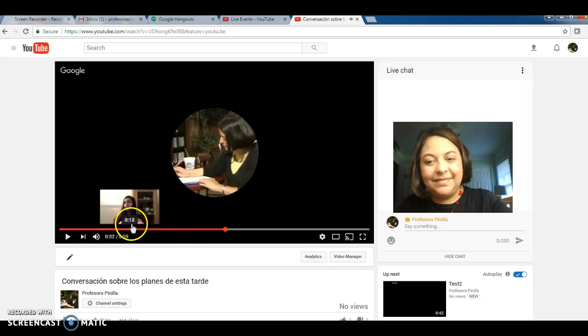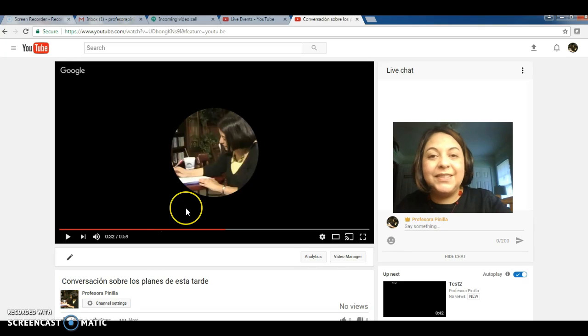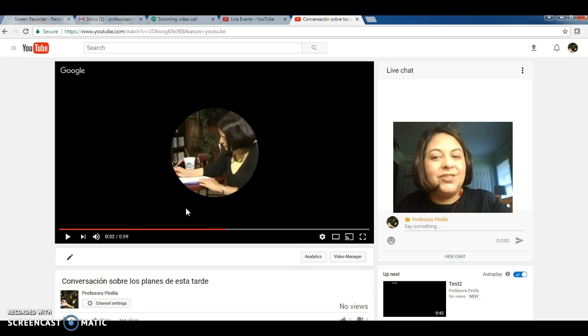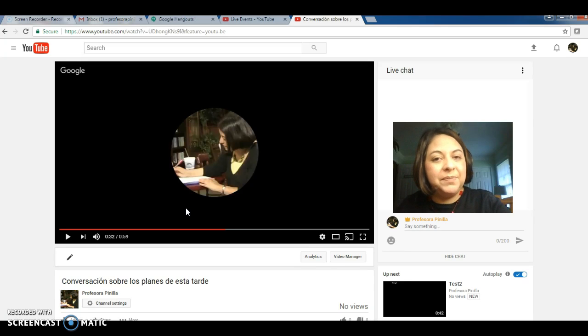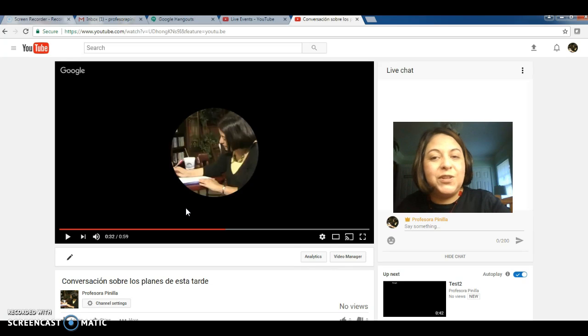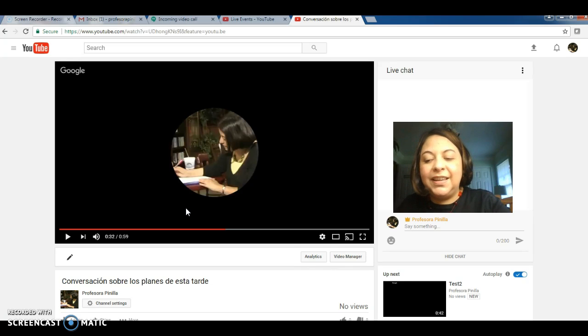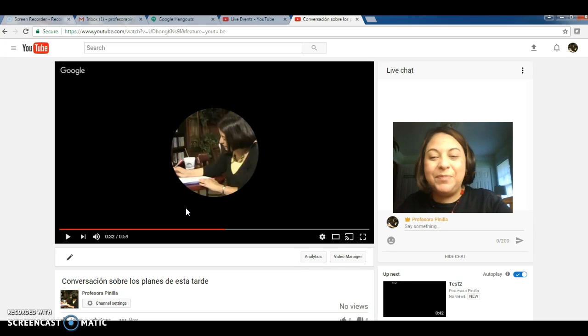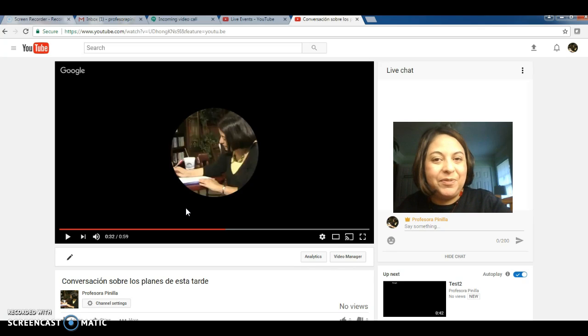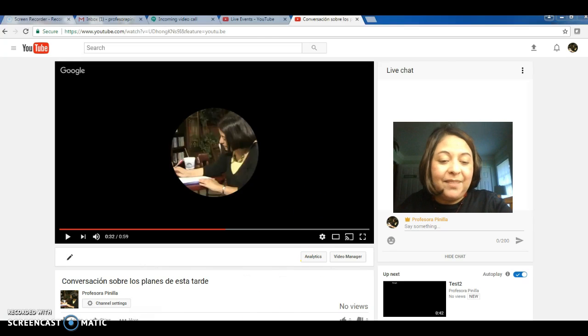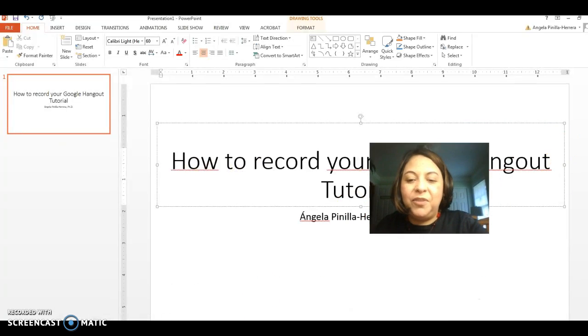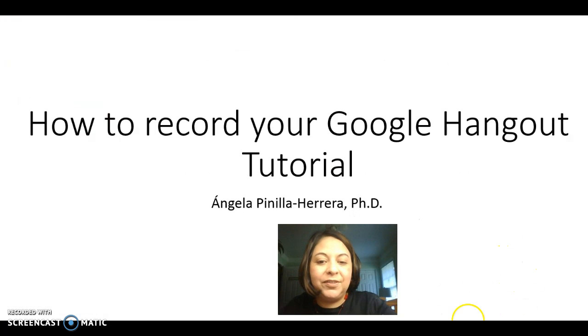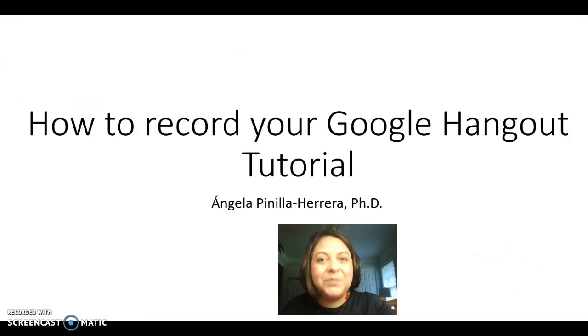All right. So now, as you saw, it is very easy to record a Google Hangout. It just requires for one of the participants to have a YouTube account. Follow these very easy steps. And when you stop broadcasting, just click on the right corner at the bottom of your screen. Get the URL and send that to your professor. I hope this helped you to understand how to do this. Nos vemos pronto. Adiós.